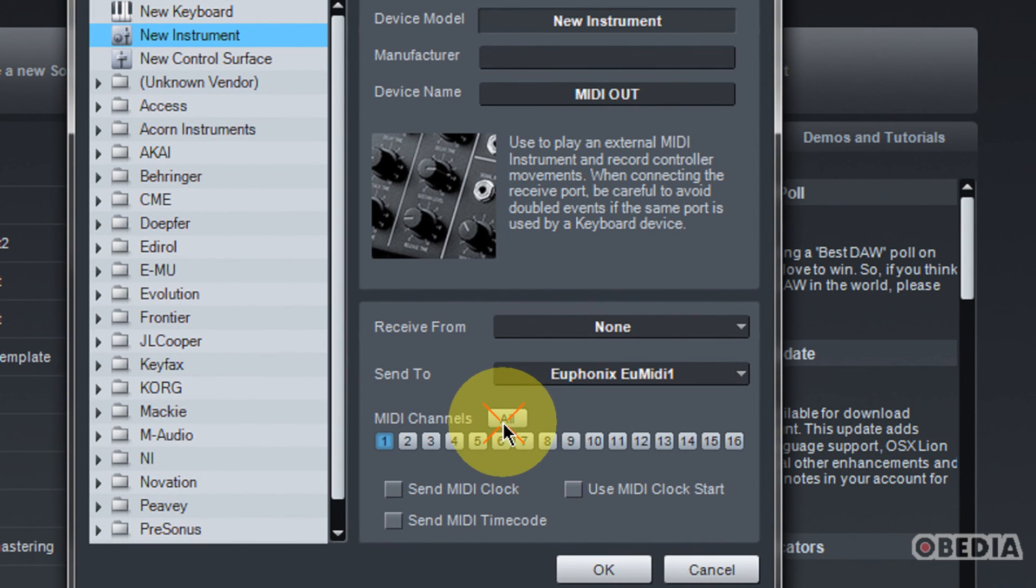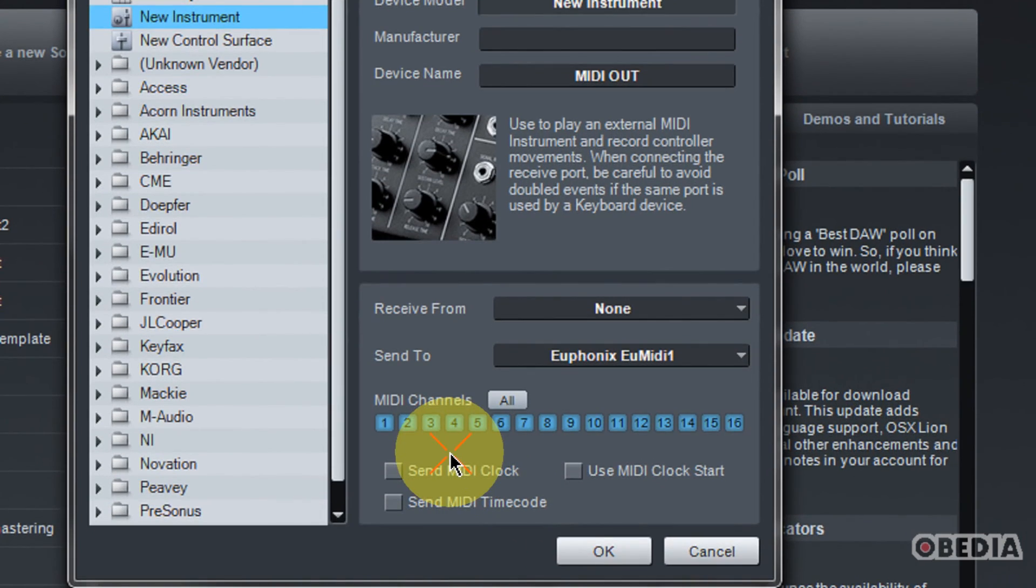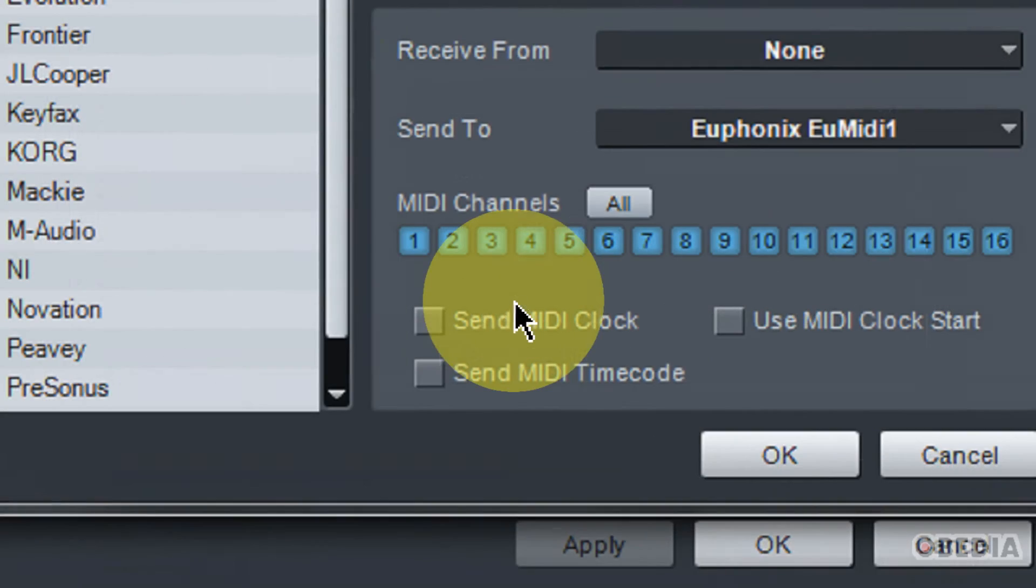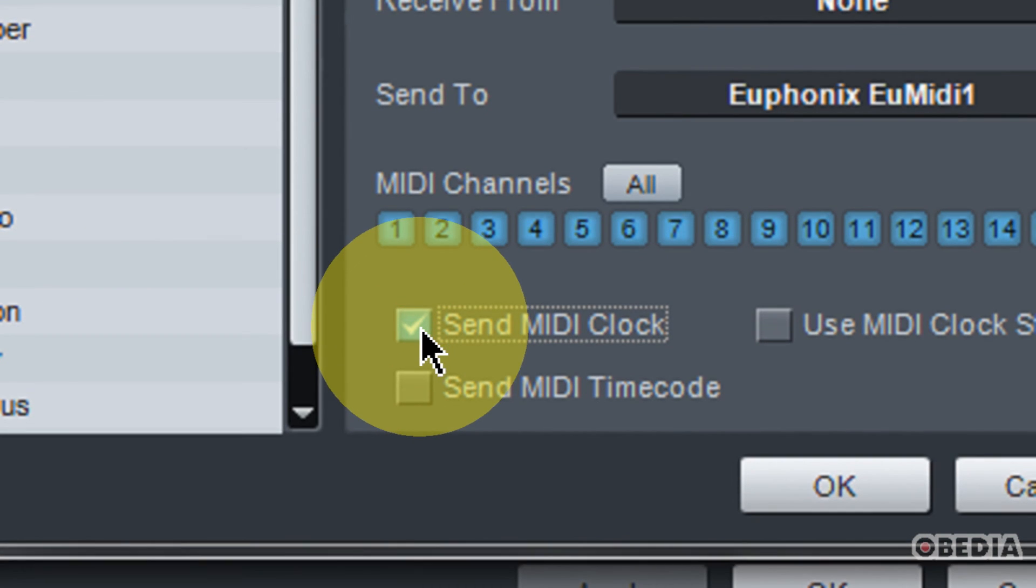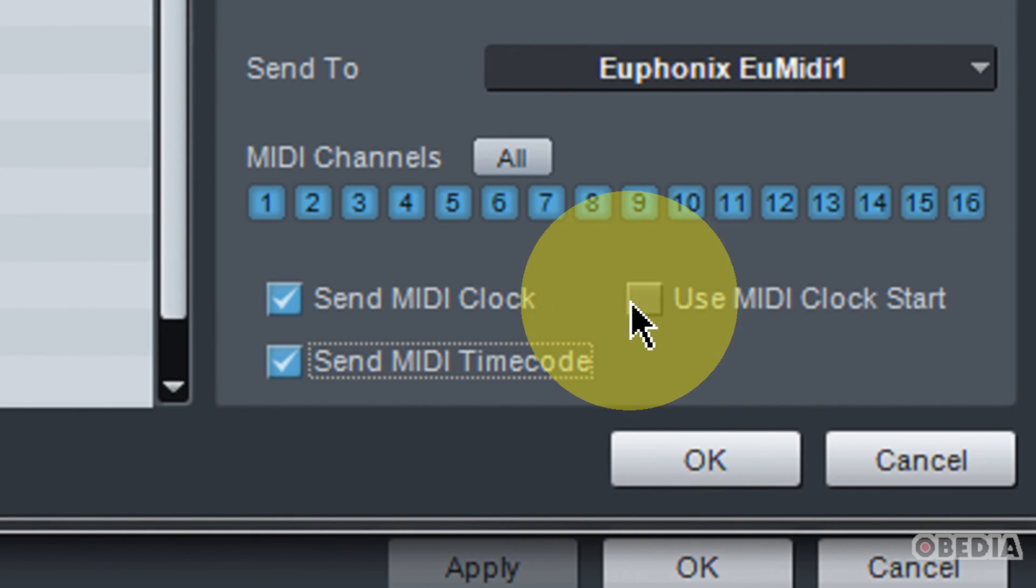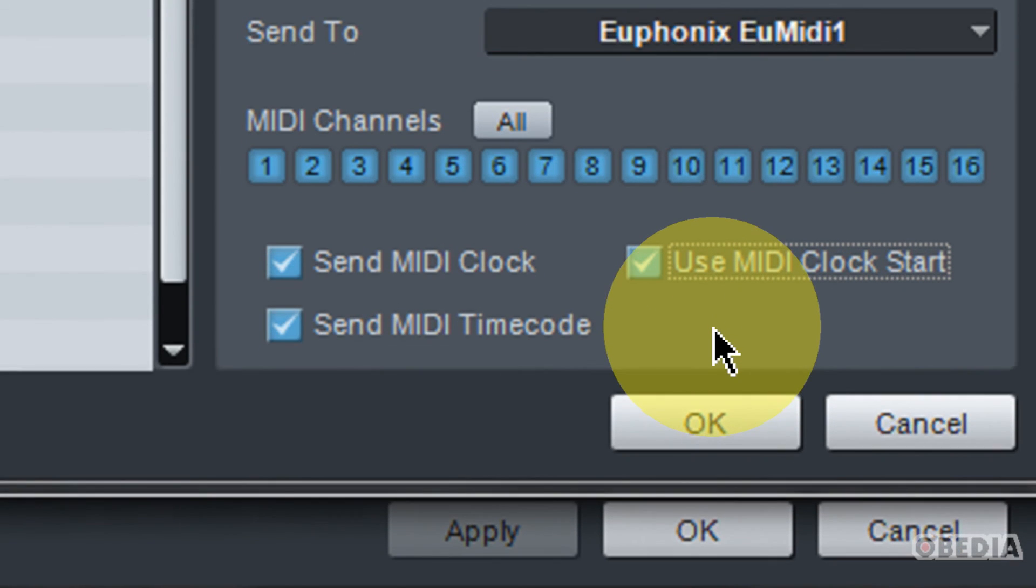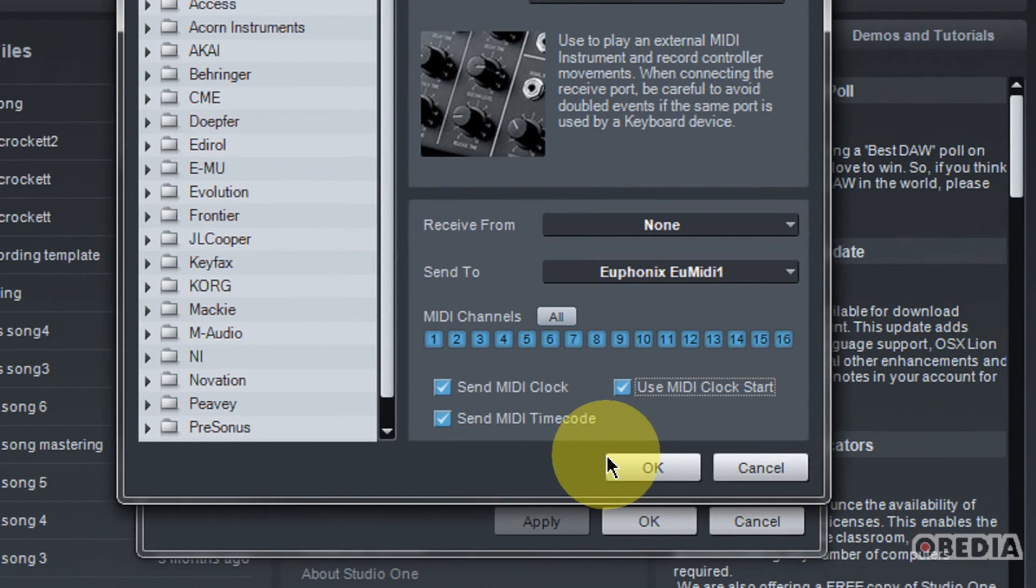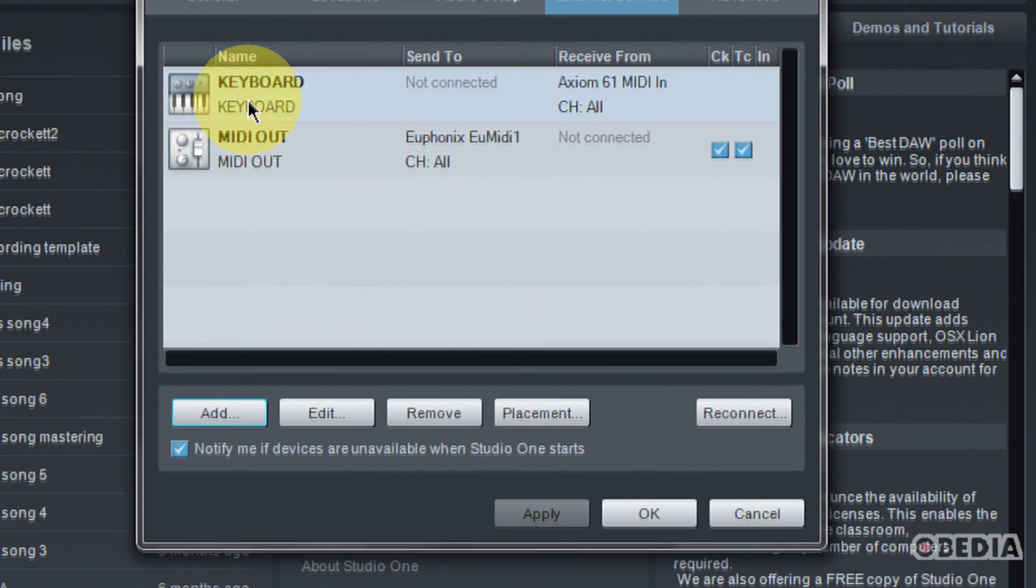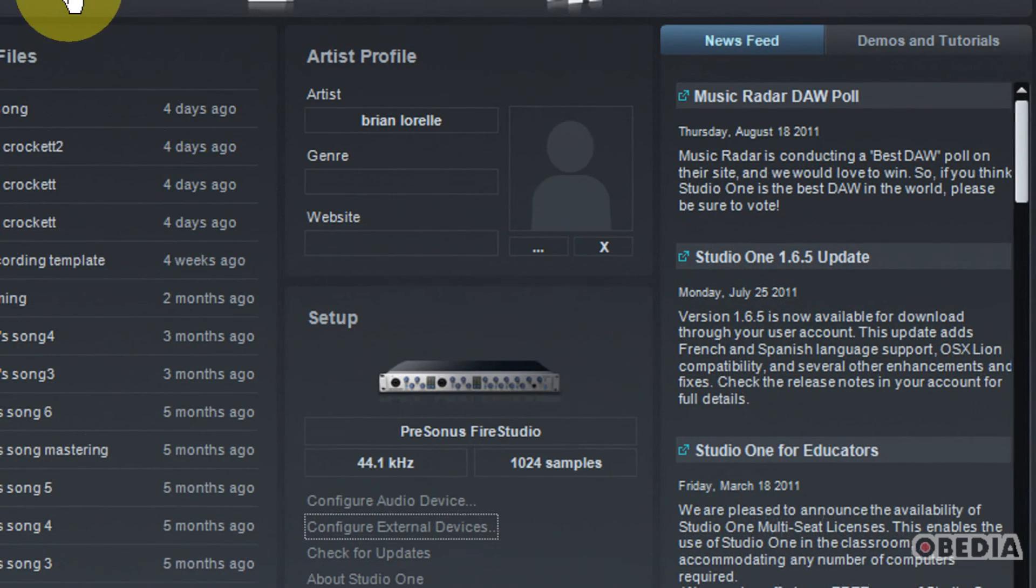And again, I'm going to go ahead and leave all MIDI channels selected. This will make things easier. Now, here's an important step, something that you'll want to make sure that you take a look at. And that is enabling the options here for Send MIDI Clock and Send MIDI Timecode and also probably Use MIDI Clock Start. All of these things are important for making sure that your MIDI device will send MIDI data out, which will start your keyboard, whatever kind of keyboard that may be. So when you've made those setups, go ahead and hit OK. So now we have two different devices. We have our keyboard coming in, and then we have our MIDI device out.